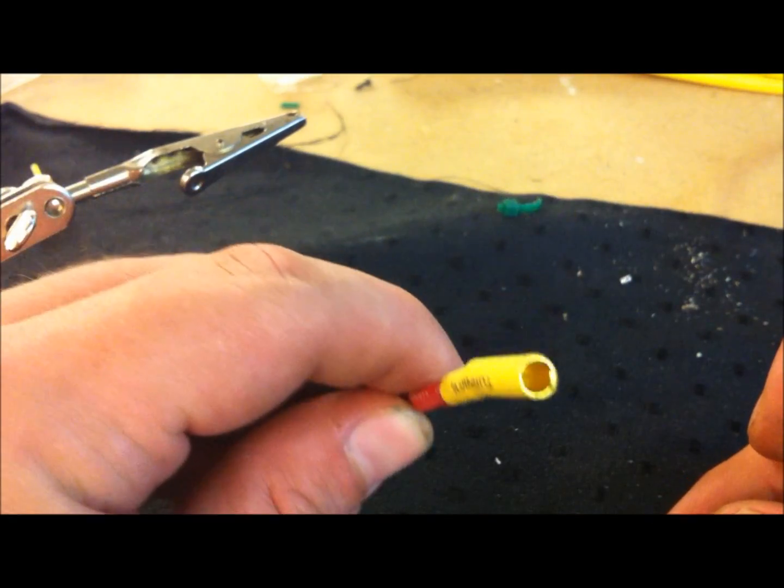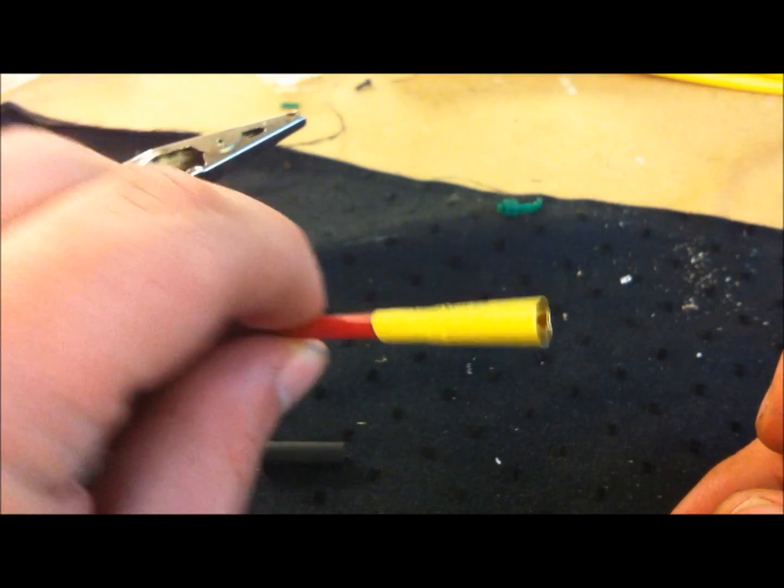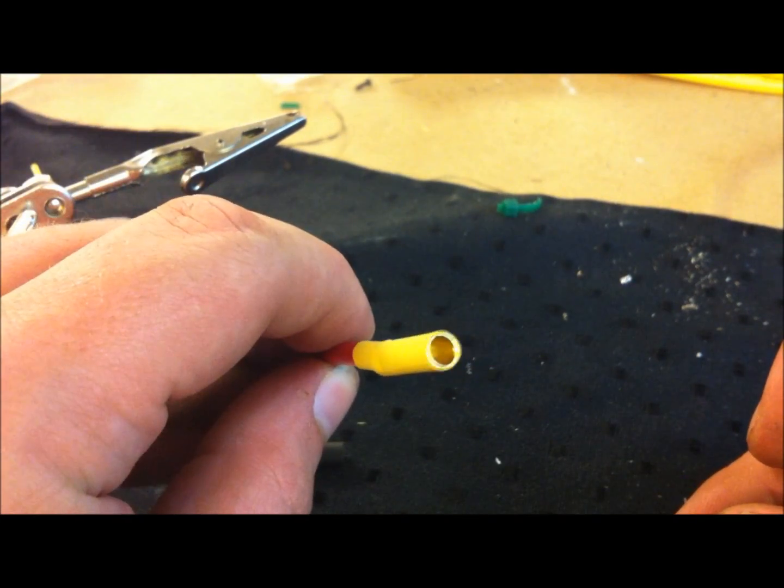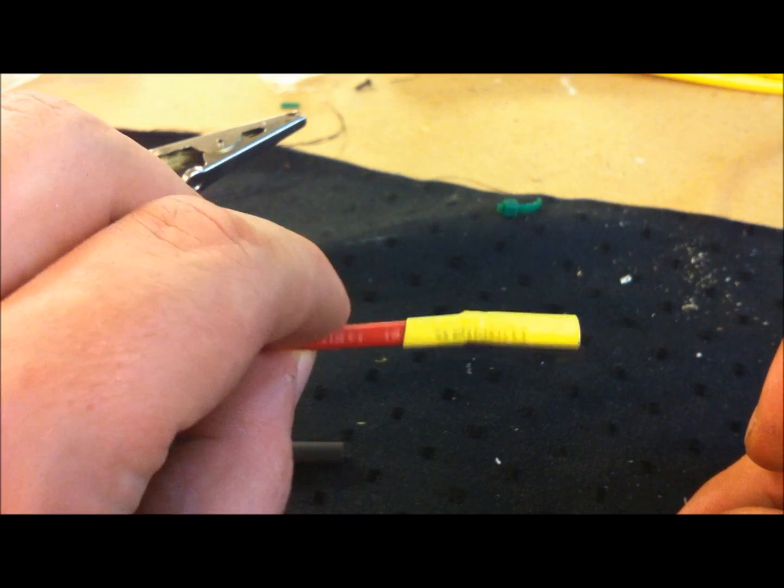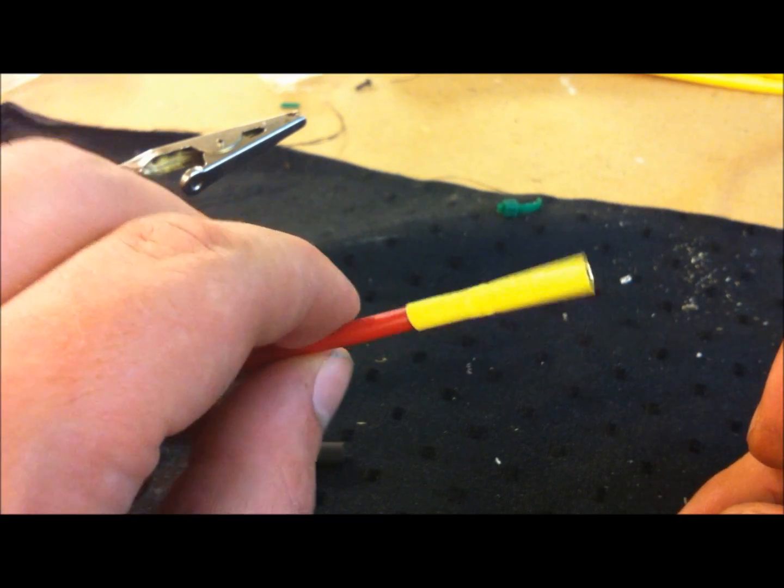And then do the same one with the female bullet connector, and you are pretty much done.